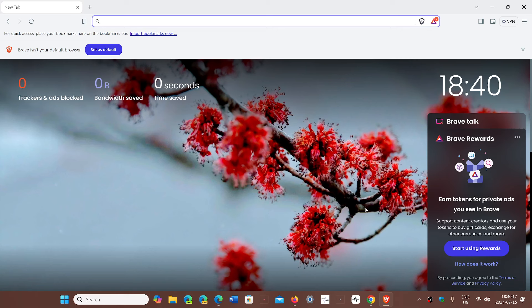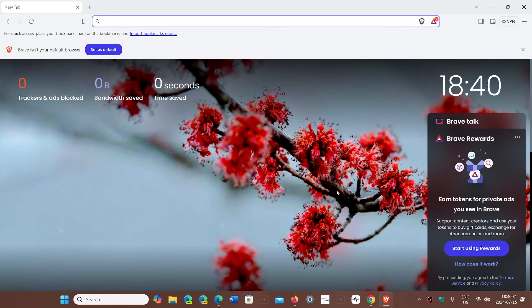People need to know workarounds and know all sorts of things. But you see how just here by the counters on the upper left - trackers and ads blocked, bandwidth saved, and time saved. It's obvious that it's a privacy focused Chromium-based browser.